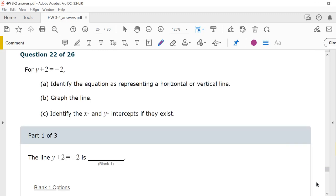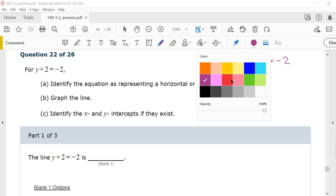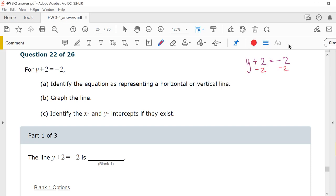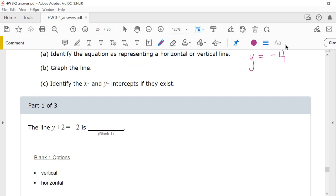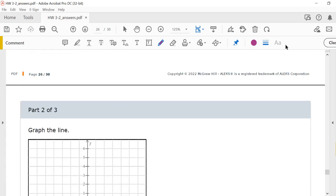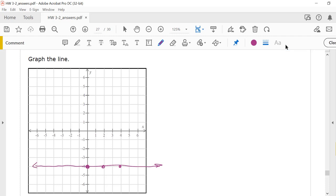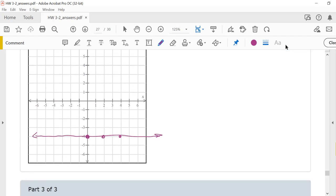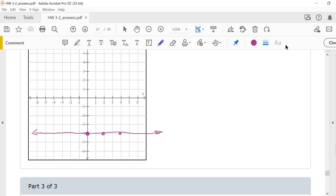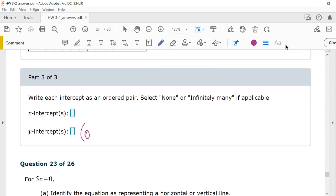Number 22. y plus 2 equals negative 2. To get y by itself, I subtract 2 from both sides, and my equation is now y equals negative 4. When you have y equals a number, that's a horizontal line. y equals negative 4, so the graph is a horizontal line at negative 4. There's no x-intercept — it never crosses the x-axis. The y-intercept is (0, -4).